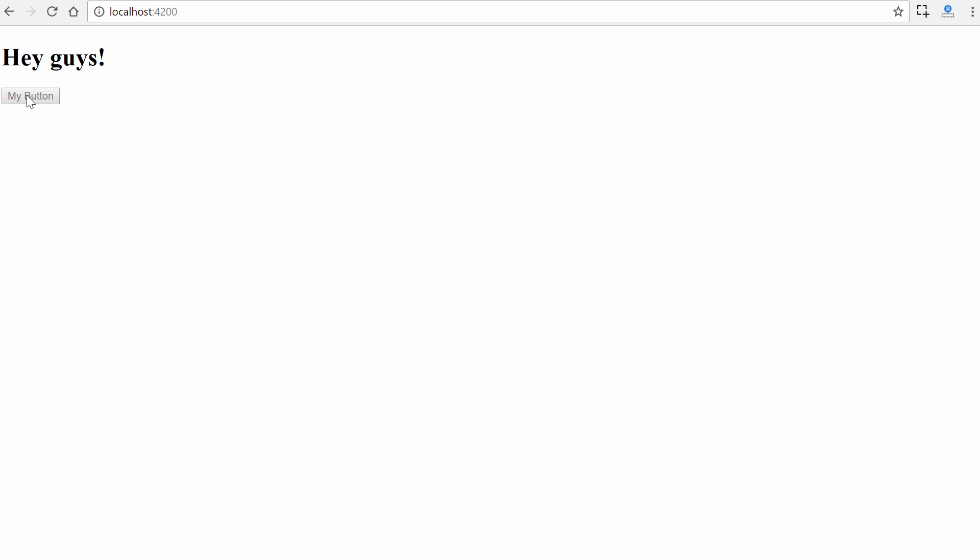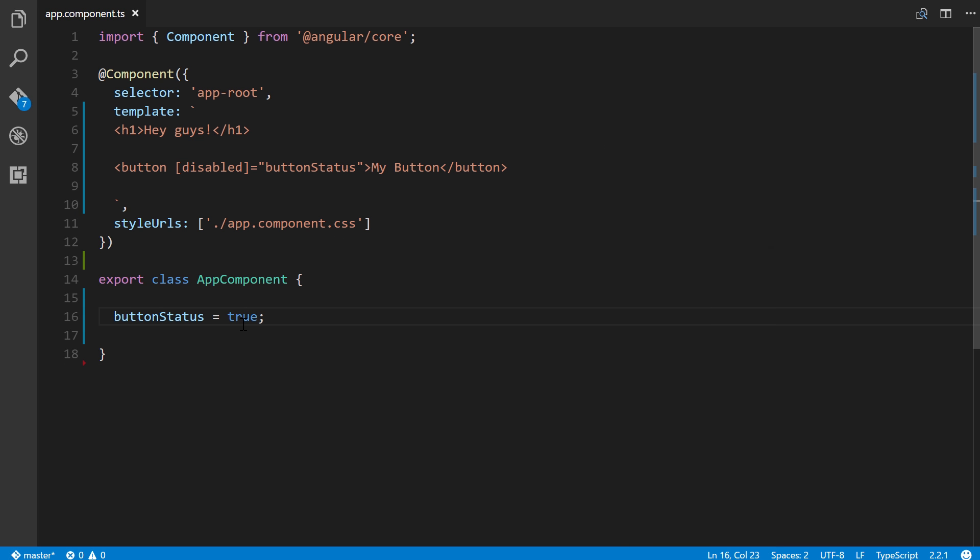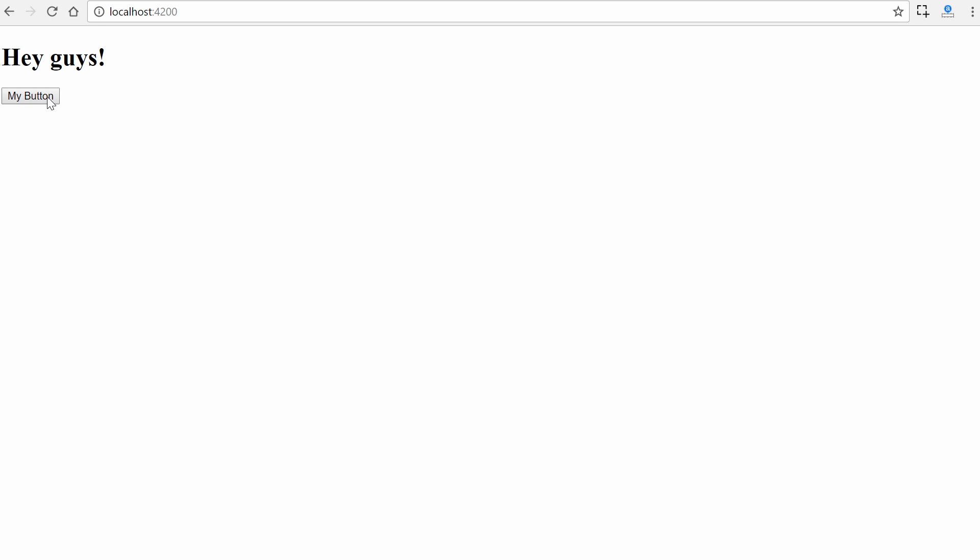If we change it to false real quickly and then go back, we'll see that we can now click it. If we viewed the DOM right now, we'll see that disabled would not be added to the button.